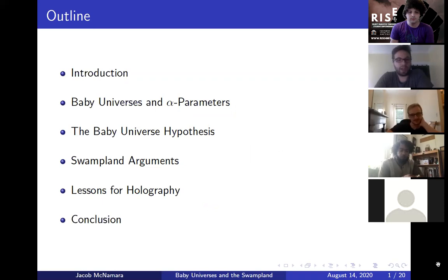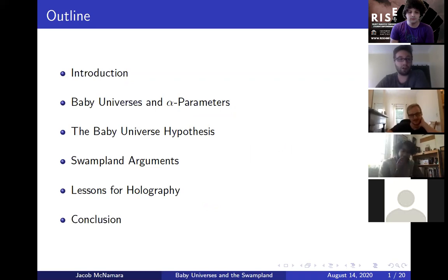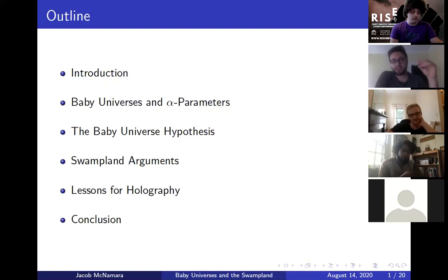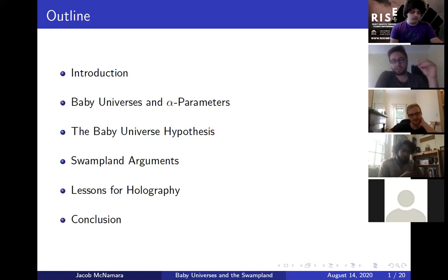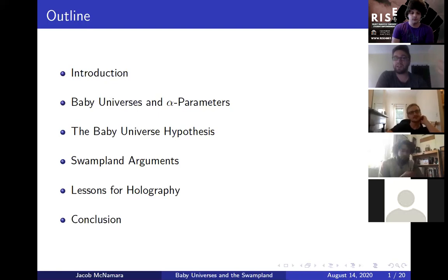So the outline for this talk: I'm going to start with an introduction, then give some background on baby universes and alpha parameters — a lot of old ideas going back to people like Coleman and Giddings and Strominger that have also been made much more precise recently by people such as Saad, Shenker and Stanford, Maxfield and Marolf, as well as many others. Once that background is out of the way, I'm going to tell you the basic physical hypothesis we're putting forward, which is this baby universe hypothesis. At that point in the talk, it's not going to necessarily be clear why this baby universe hypothesis is something you should expect to be true. All I'm going to say is that the baby universe hypothesis, if you take it as a given, provides a clean resolution of the paradoxes of baby universes.